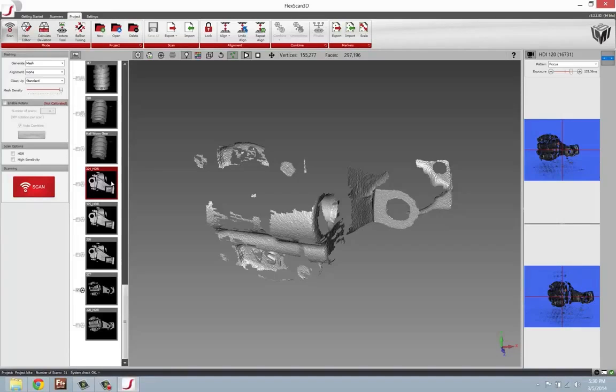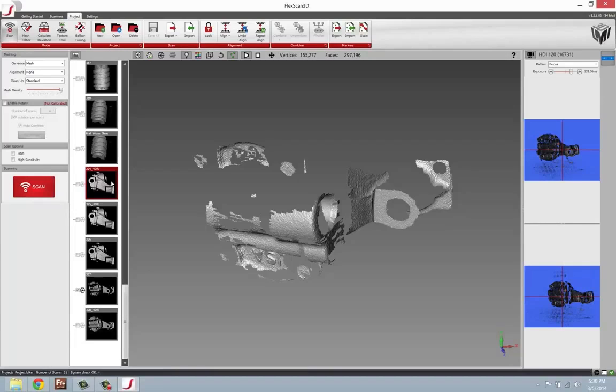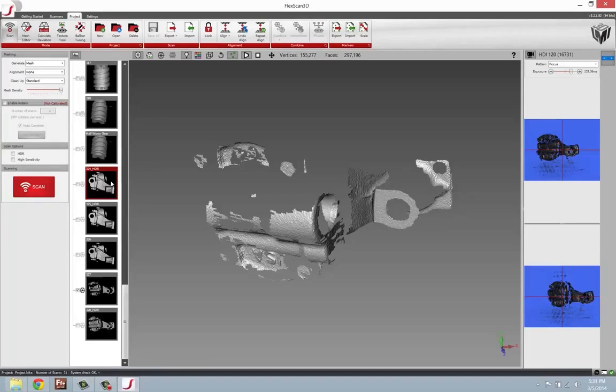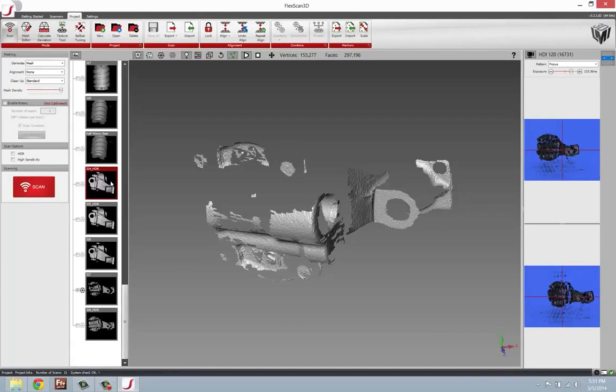Some of them can still be scanned using the HDR process that we're going to cover here in just a few moments. But most likely, if the HDR process that we show in this video does not work, we'll want to use some sort of coating on the parts, a non-destructive coating such as talcum powder or MagnaFlux. We'll talk about that in the end of this video.